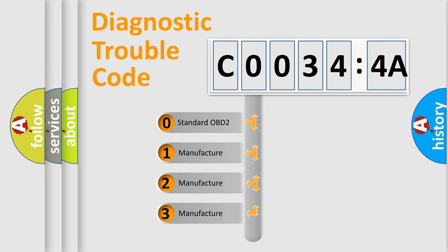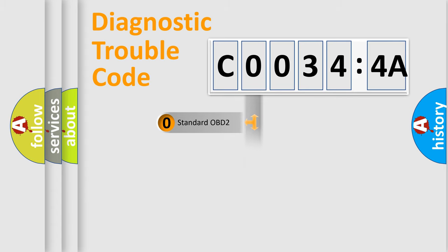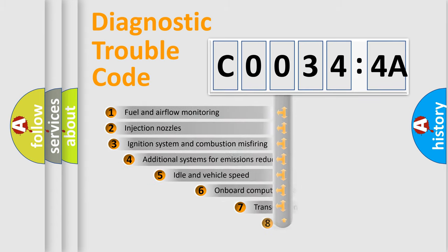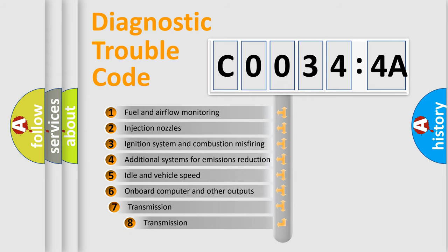If the second character is expressed as zero, it is a standardized error. In the case of numbers 1, 2, 3, it is a car-specific error expression from the manufacturer.